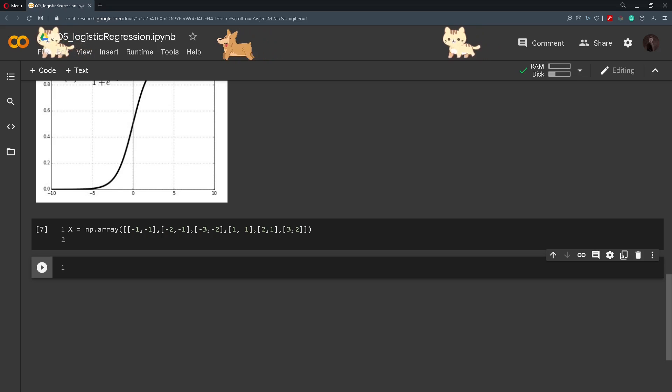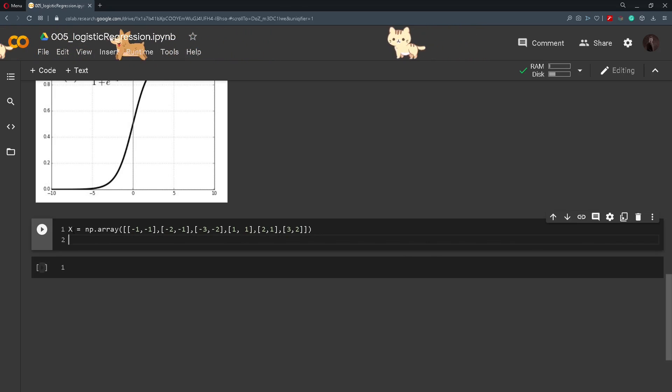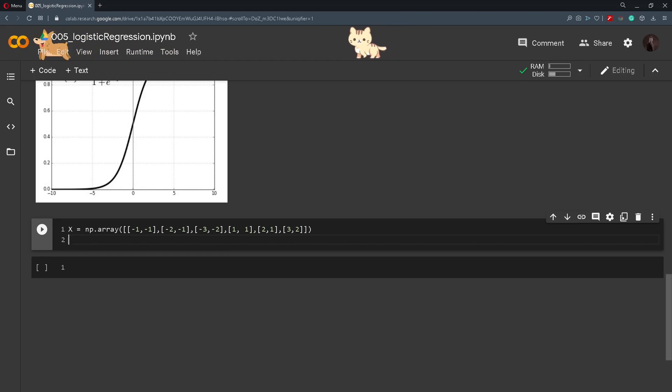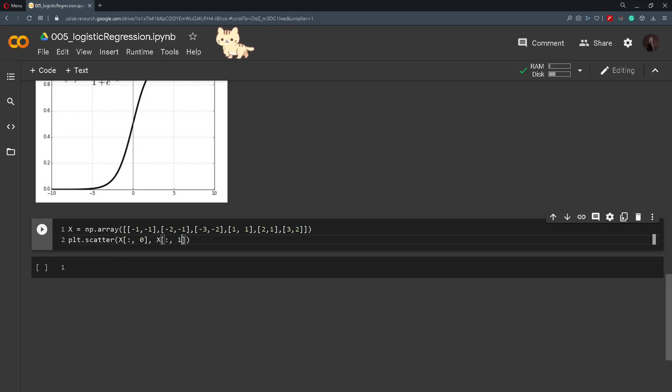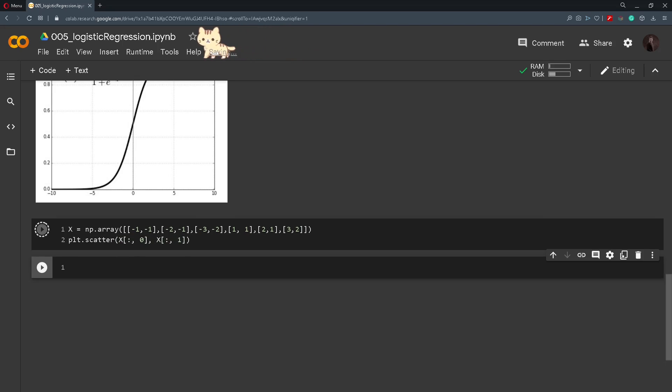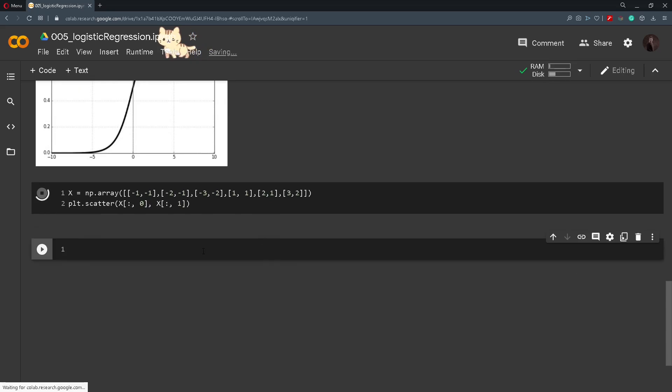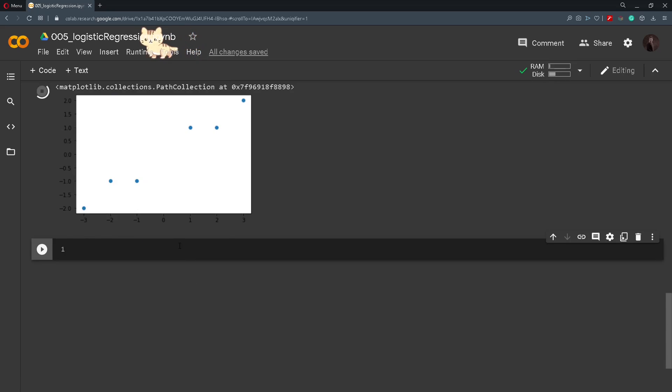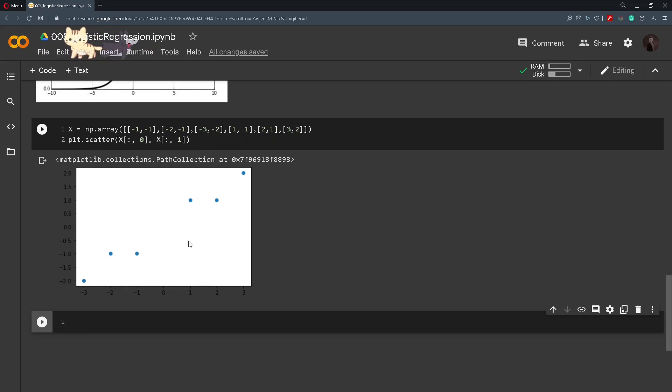For this example I have defined an array x that consists of six vectors and if we plot these vectors or scatter them, every zeroth and every first index, we can see that we can separate these points into two classes by drawing a line here.